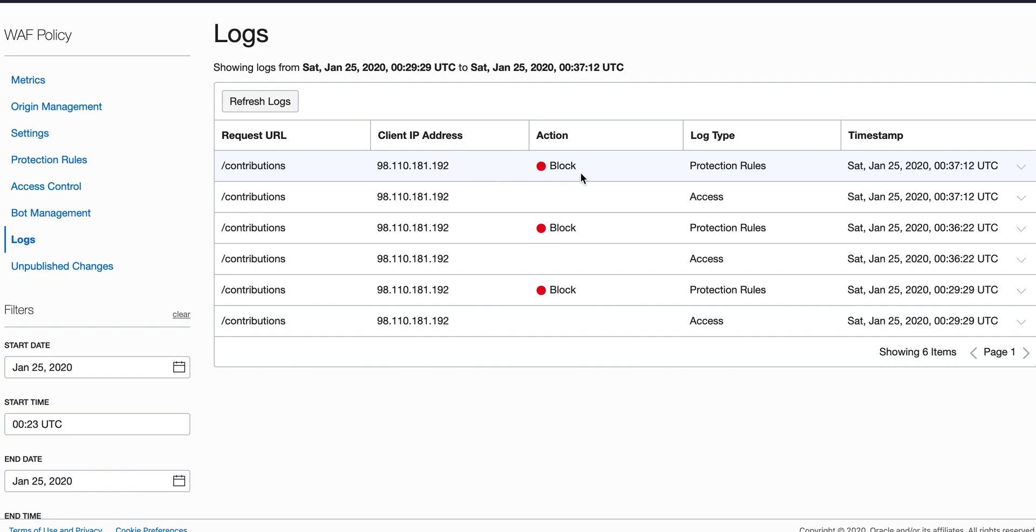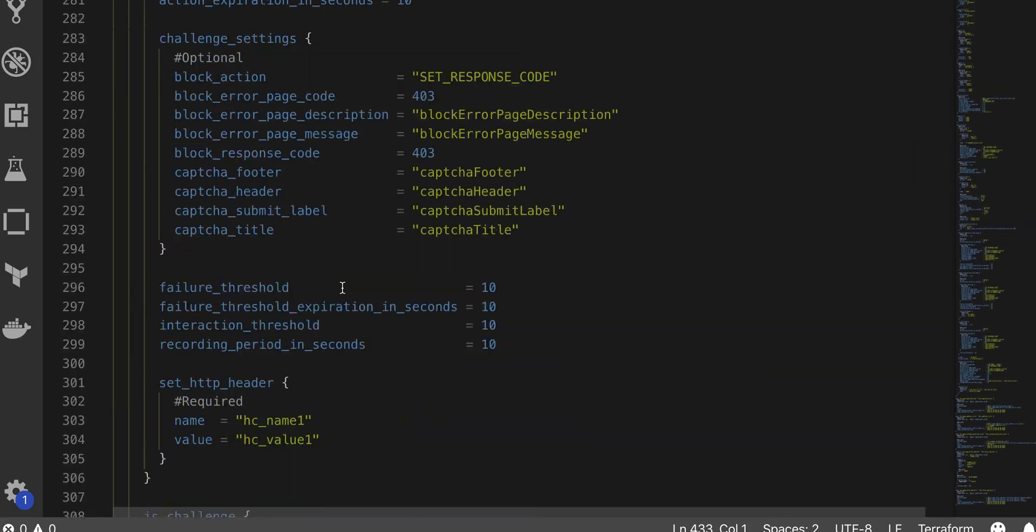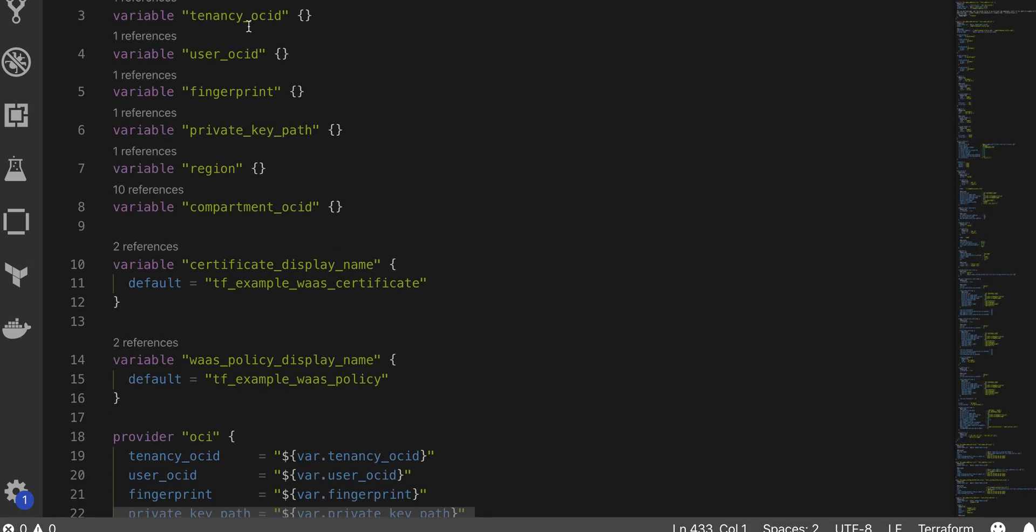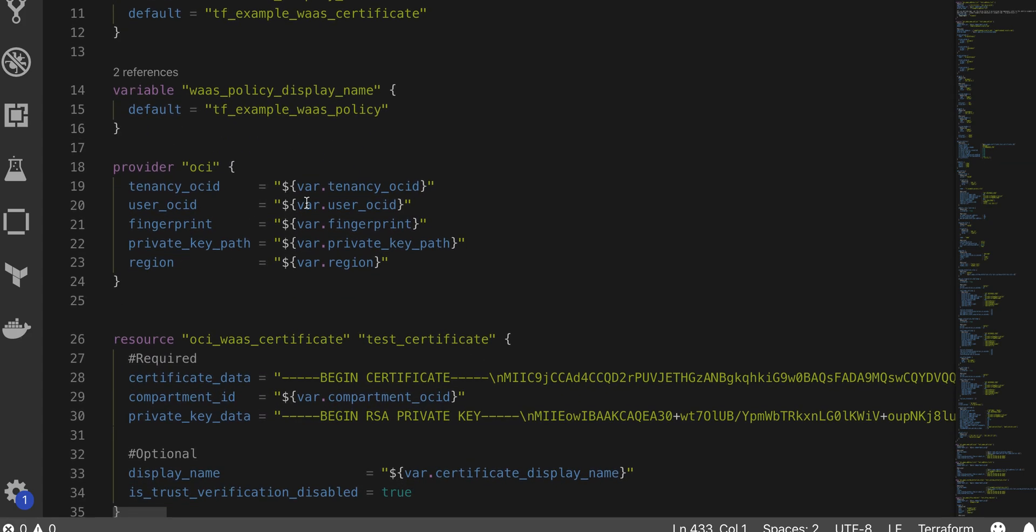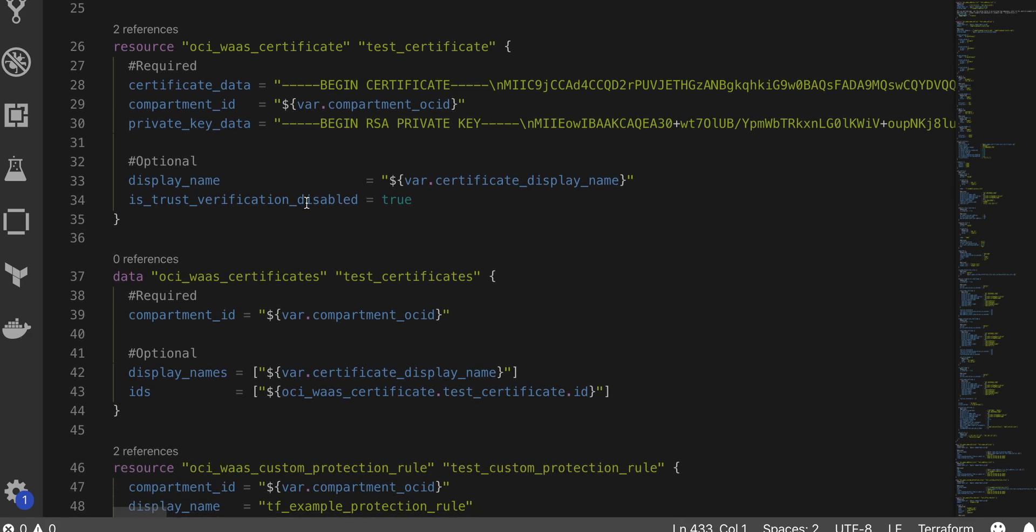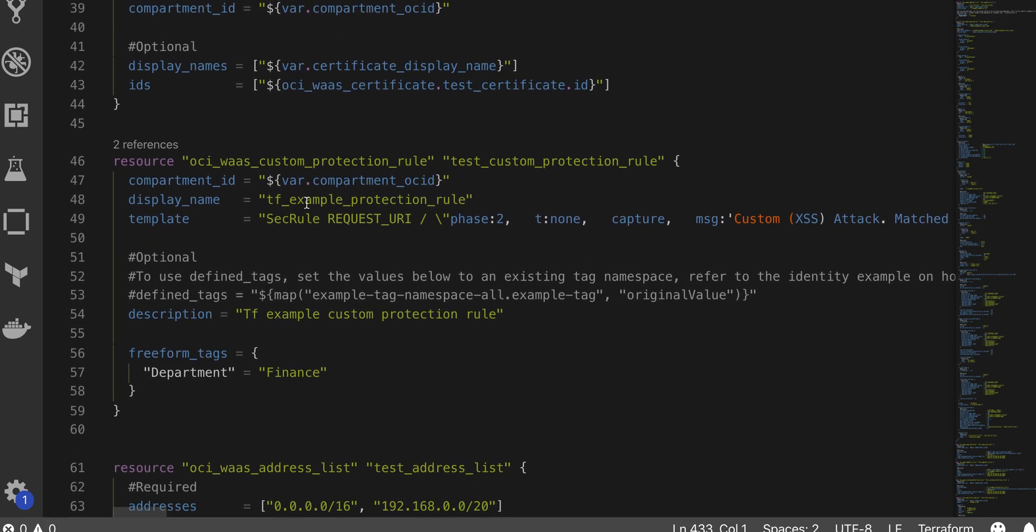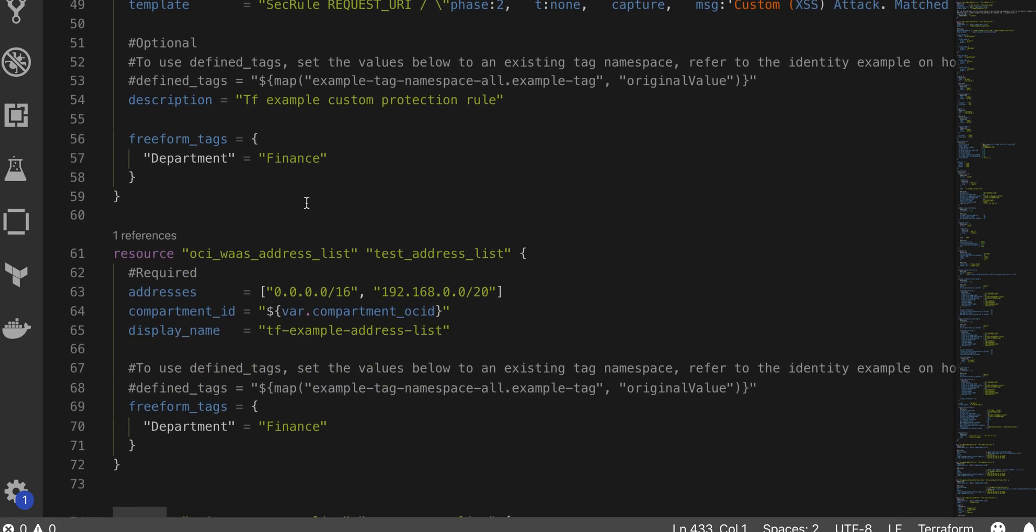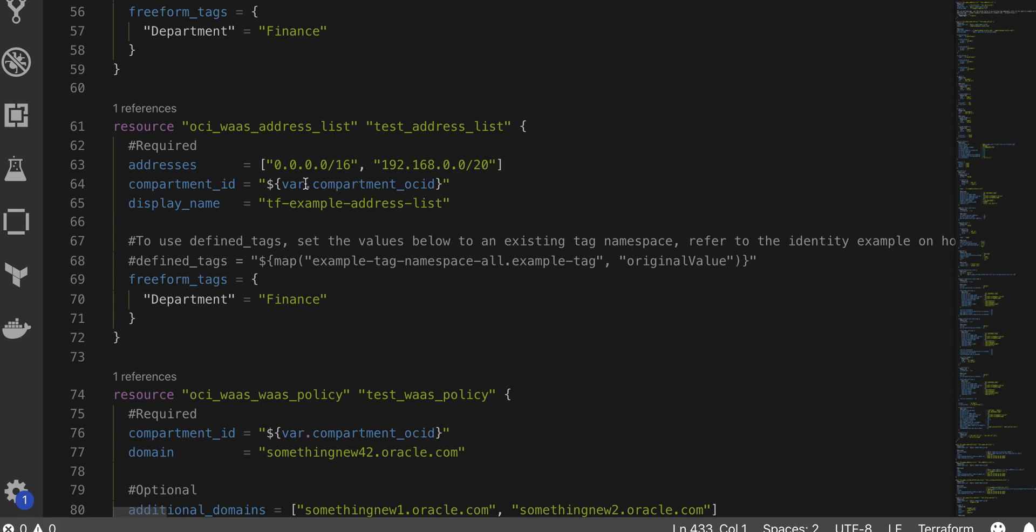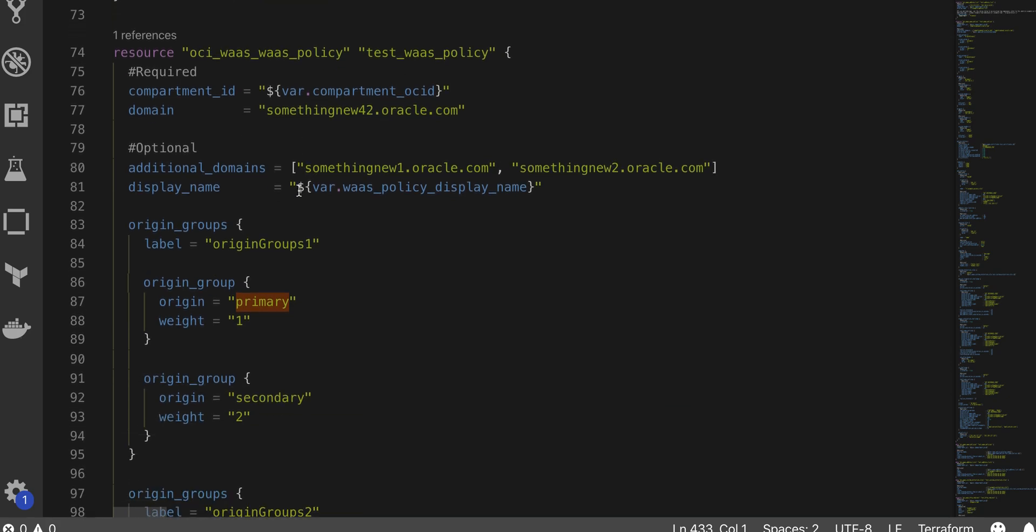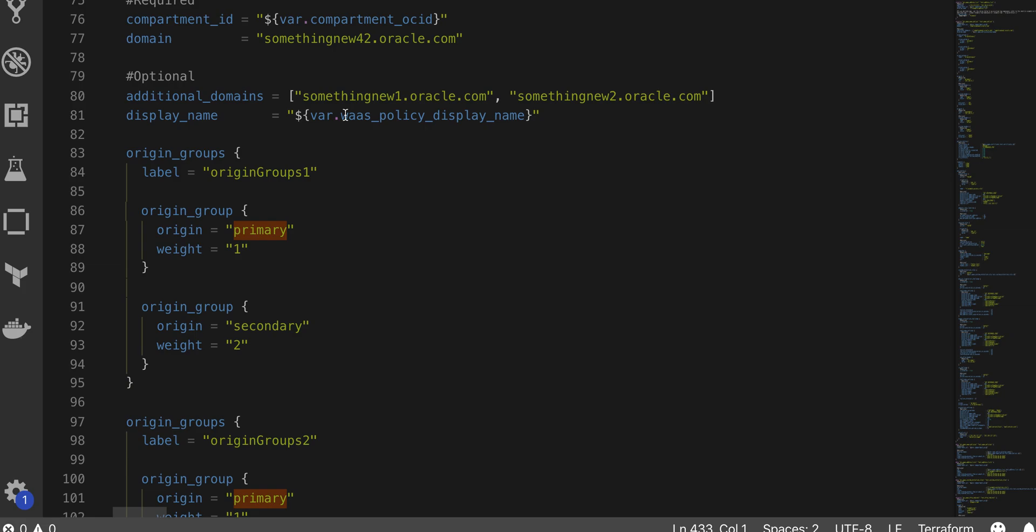Let me show the Terraform script. Here we are looking at different tenancy ID, user ID, and other options which we would preset in the beginning. Once we have all of these, you can set up the certificates for the website, create the addresses. For example, in this case you have a couple of addresses here and then creating the WAF policy with a specific compartment ID and the domain, you know, primary and secondary which are available on the OCI console.